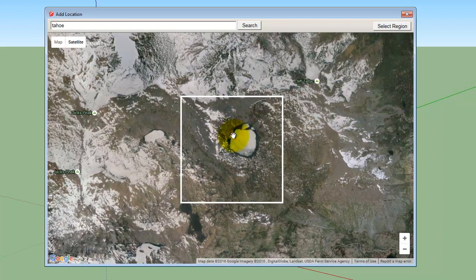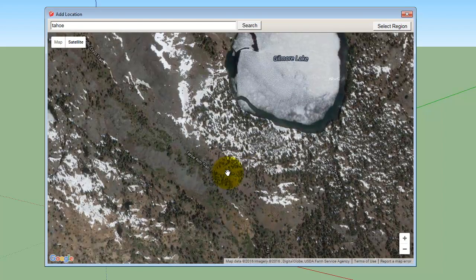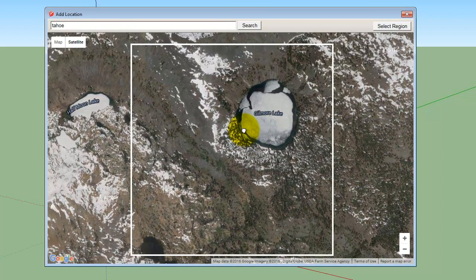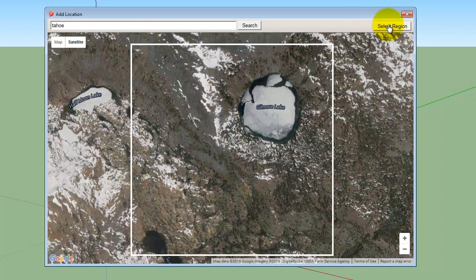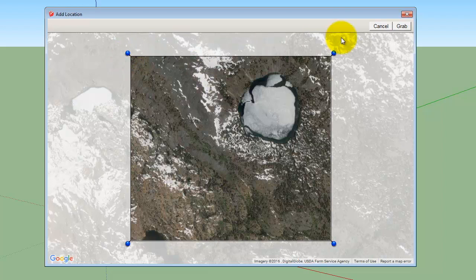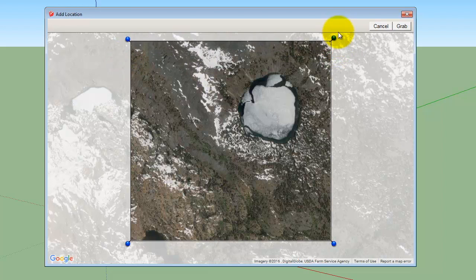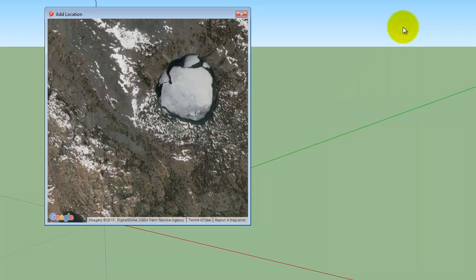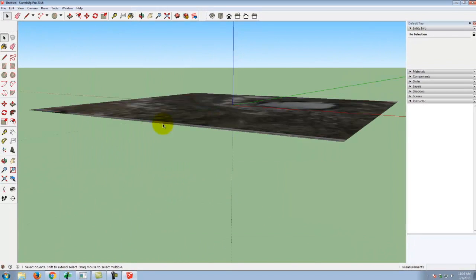I'm going to zoom in a little bit. When I'm looking in SketchUp, if I see this square, that's the largest piece of terrain that SketchUp will let me grab. If I zoom in further, the square goes away and I'll be able to grab everything I see on screen. I'm going to click on Select Region and drag it to the largest size I can get — you can see the pin points that you can drag up to the size of your window. Once I have it, I'll click Grab.